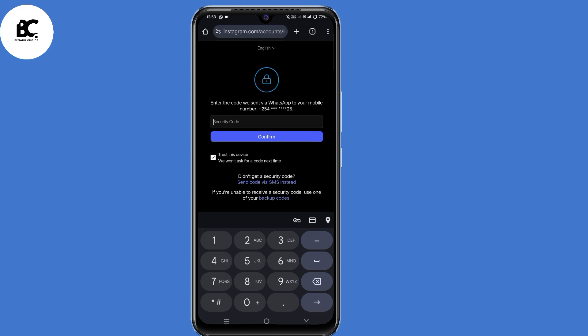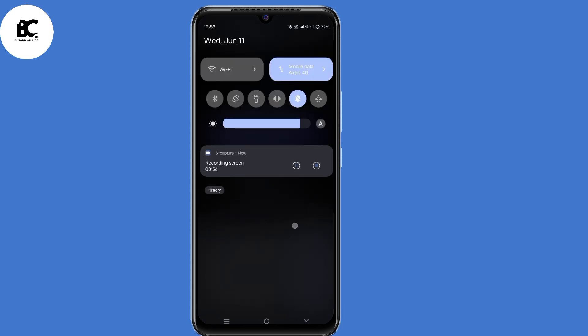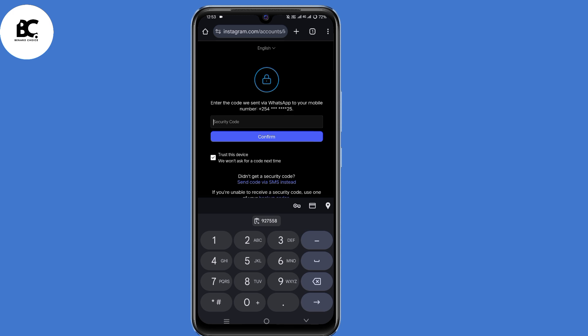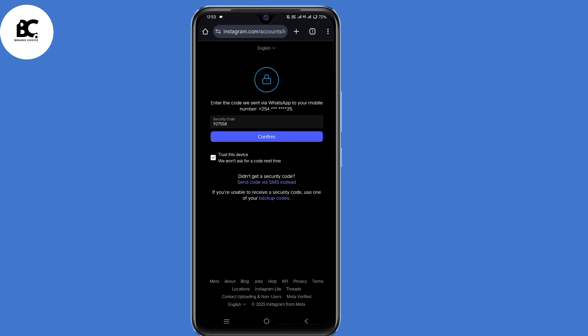A security code will be sent either to your WhatsApp, SMS, or two-factor authentication app. Go ahead and copy that code and submit it. After submitting that code, make sure to check the box that says 'trust this device.'